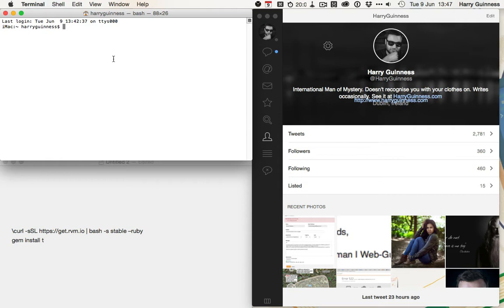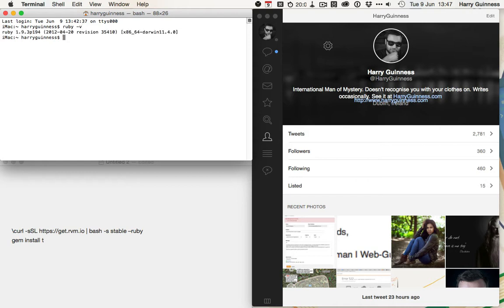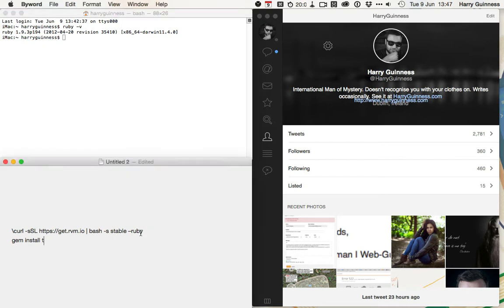So, to install T, you need Ruby installed. To check if you've got Ruby installed, you can run the command ruby -v in the terminal, and you can see that I already have Ruby on my Mac. If you don't,